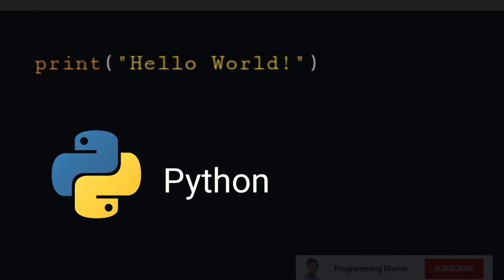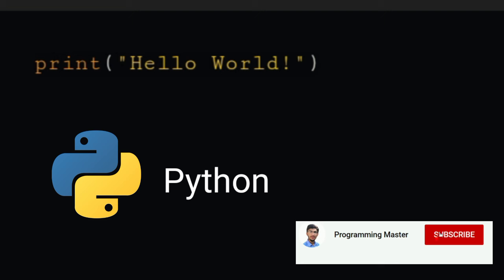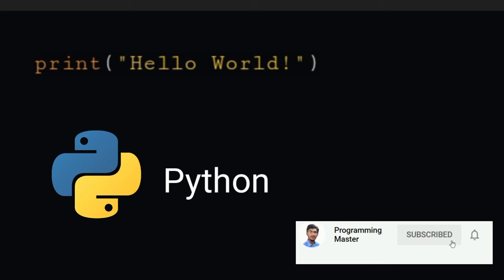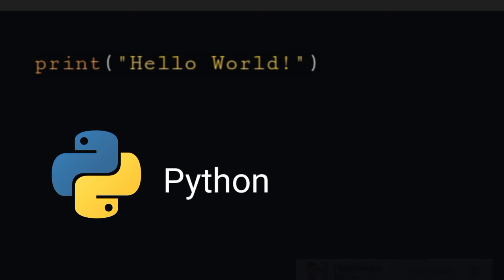Print is used to display the output of a Python program. So to display Hello World in Python, simply type print hello world. It will display hello world on the screen.